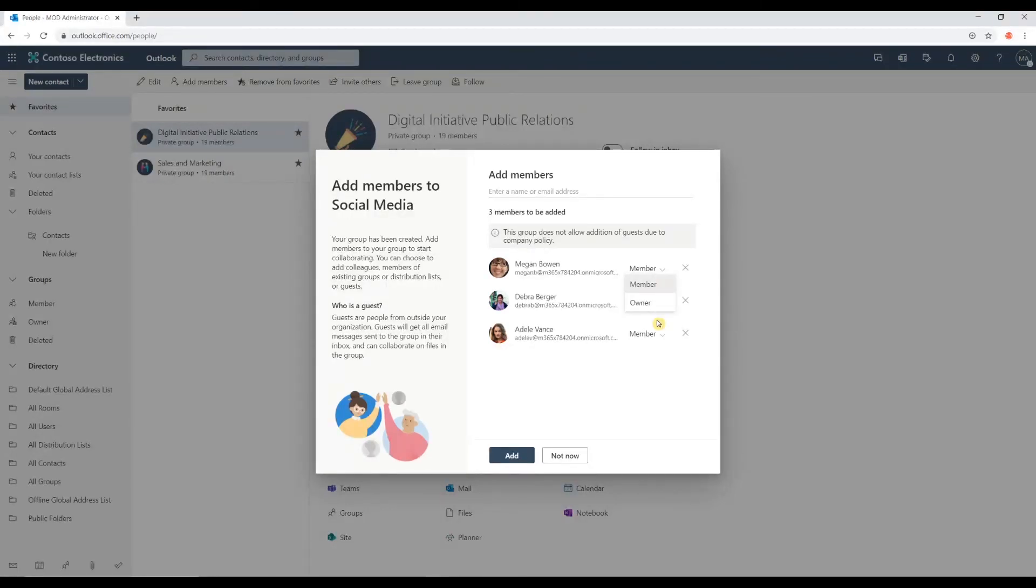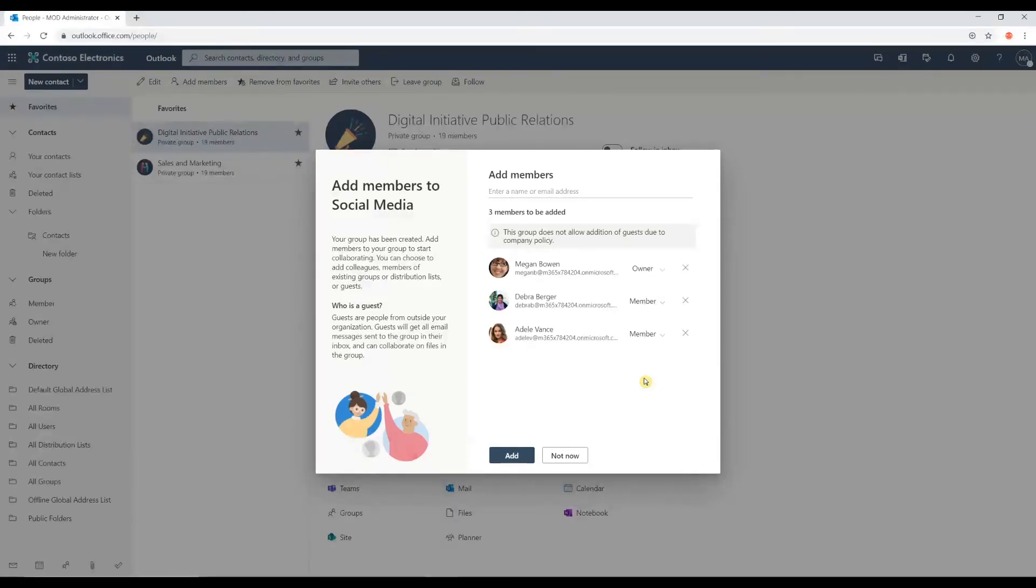But I can also set owners. So, the difference between these two is that the owner will have complete access and total control over the group. They can remove members. They can delete files. They can delete the group itself.